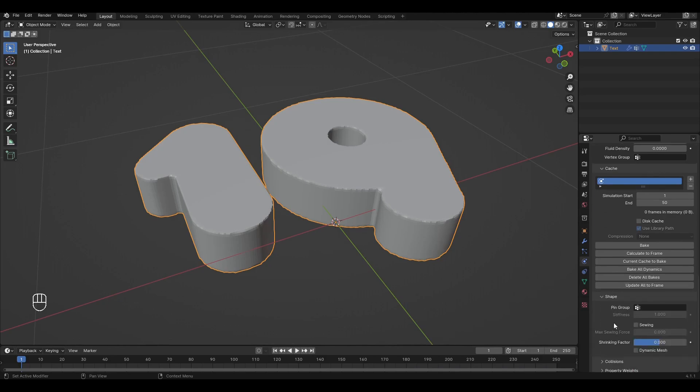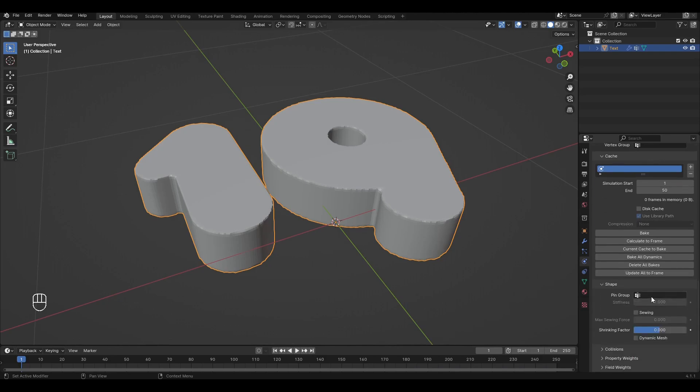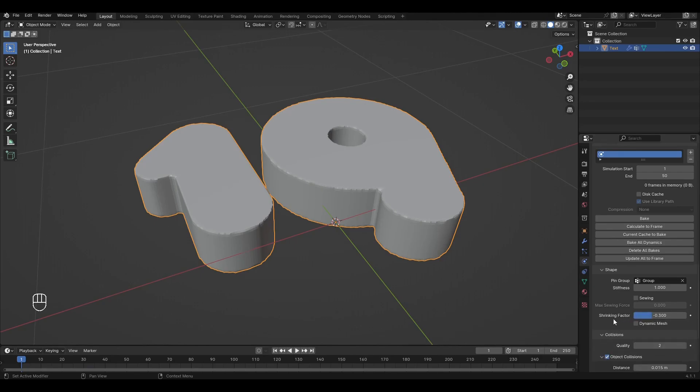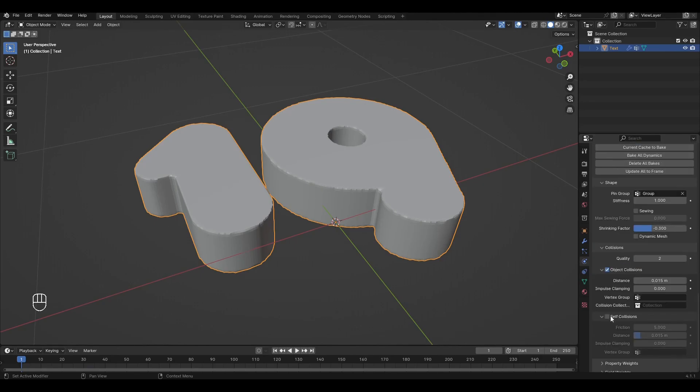Open the Shape tab, select our group and change the factor to negative 0.3. Open the Collision tab and turn on Self Collision. Change Distance to 0.0015.